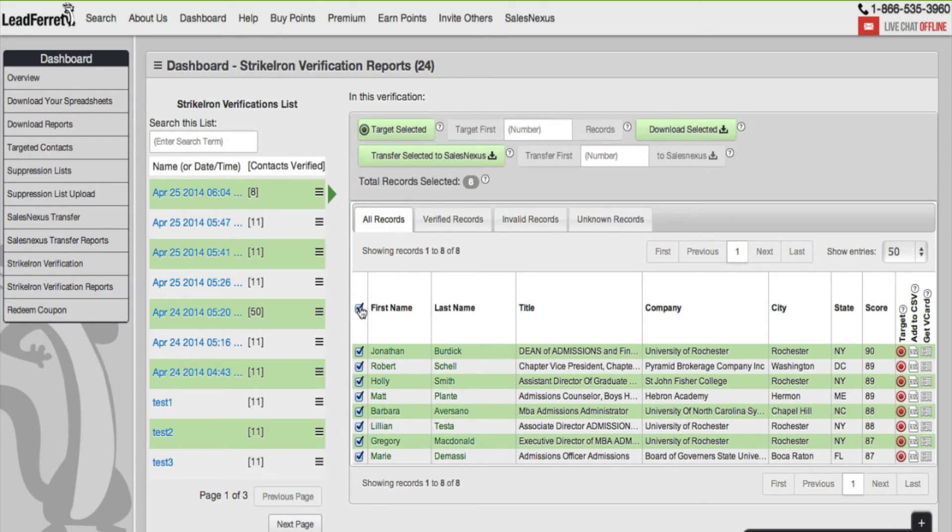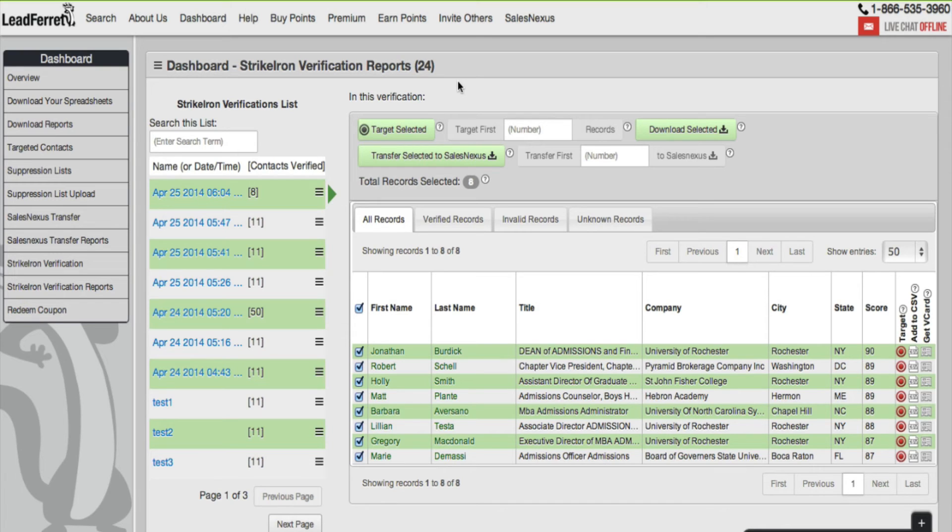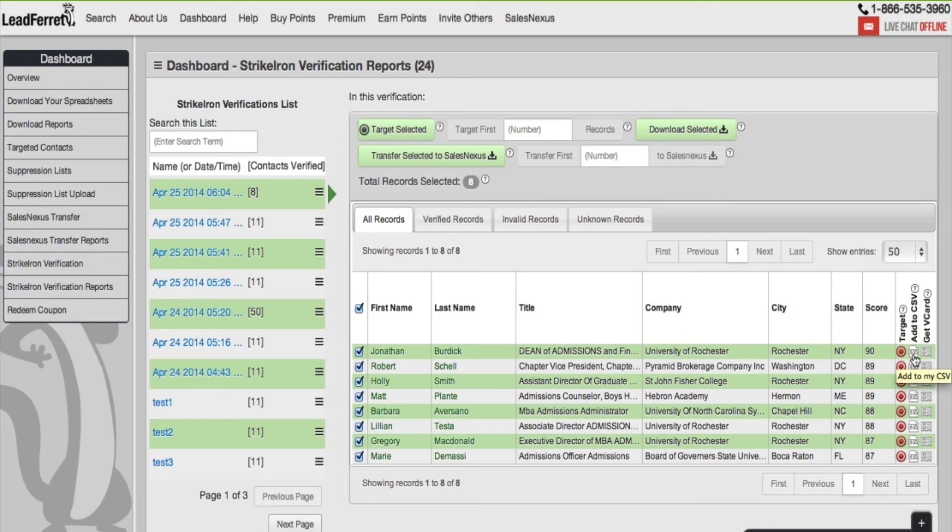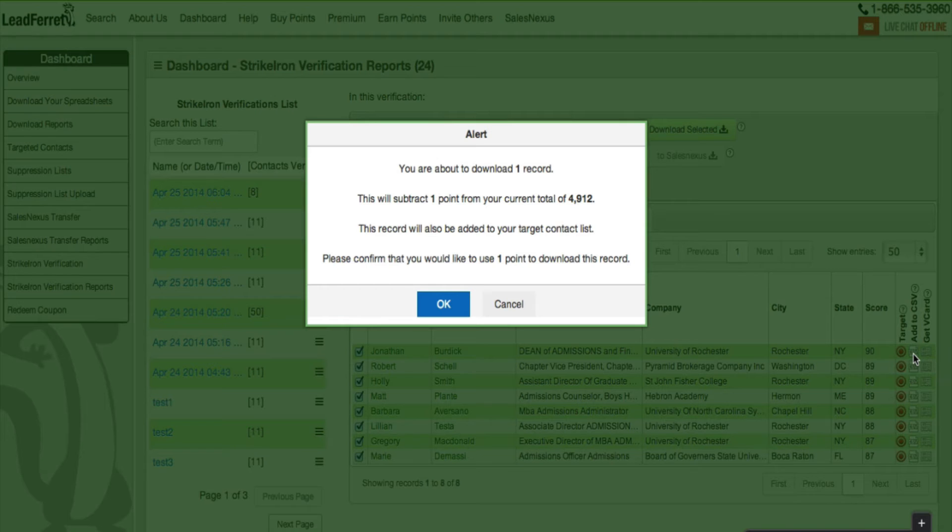Select the box and you'll be given some buttons. Go ahead and click according to your need: download selected to CSV, transfer selected to Sales Nexus. You can go over to the right and individually also download the contact to a CSV file.